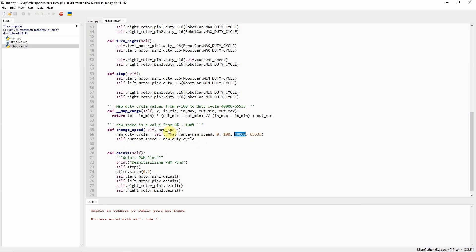However, if the value is 100, then the duty cycle will be assigned to 65,535. Then we will set this new duty cycle as the current speed.